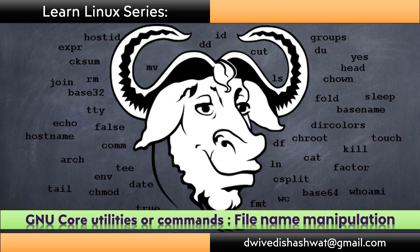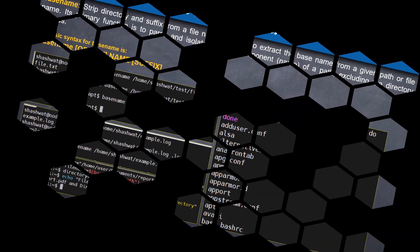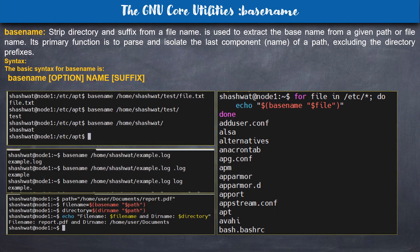The first command is basename. This strips a suffix from a file and is used to extract the base name from a given path. Basically, it gives you the file name from a given path. Sometimes in a script you have a path and you want to know the file name, so you can use this command.